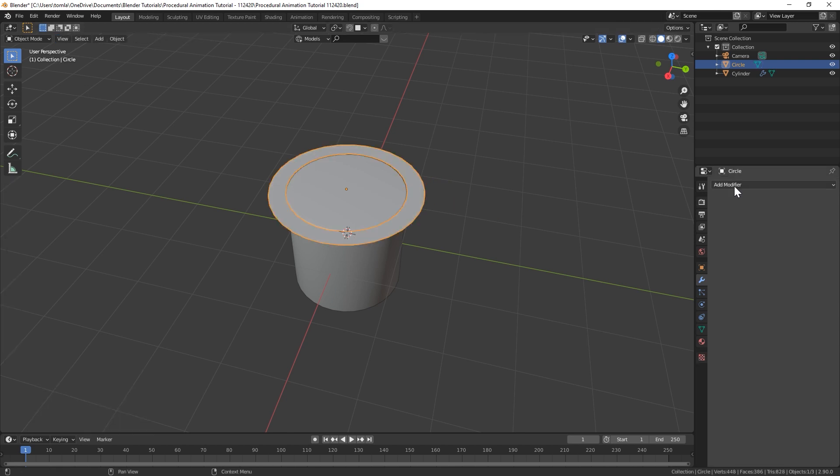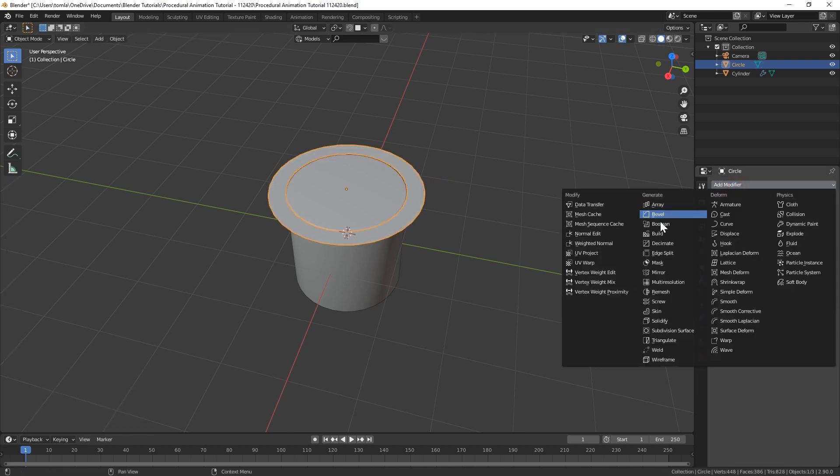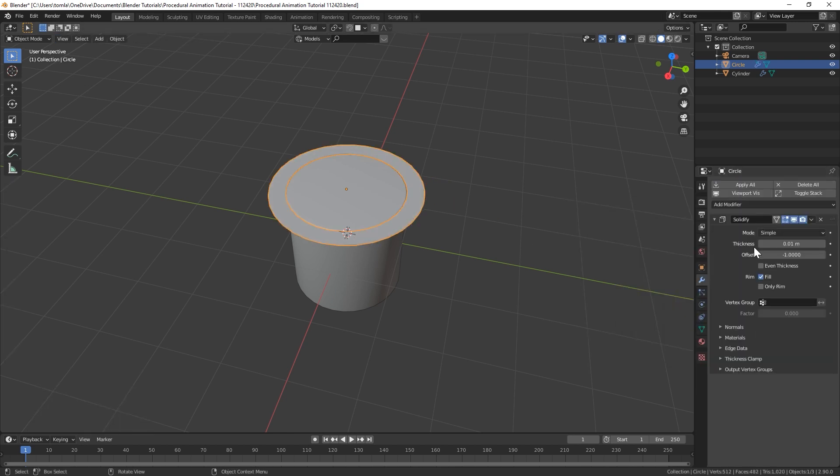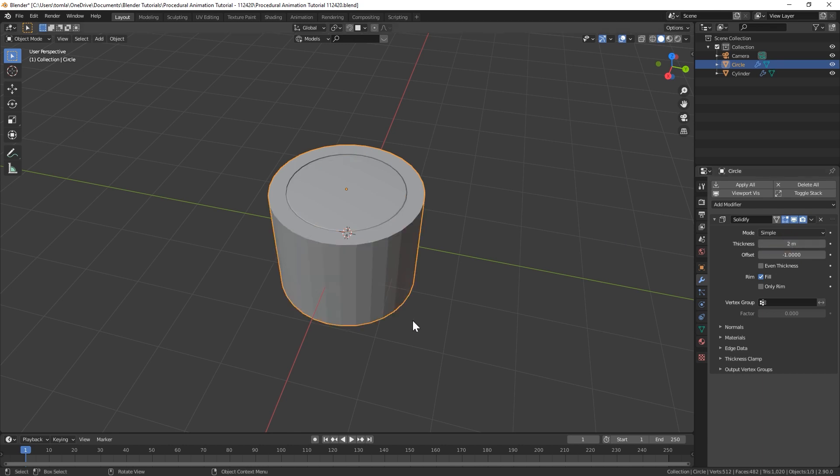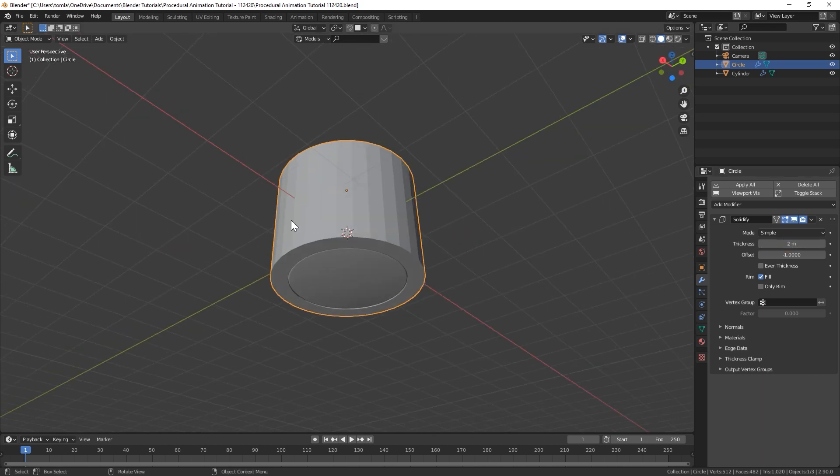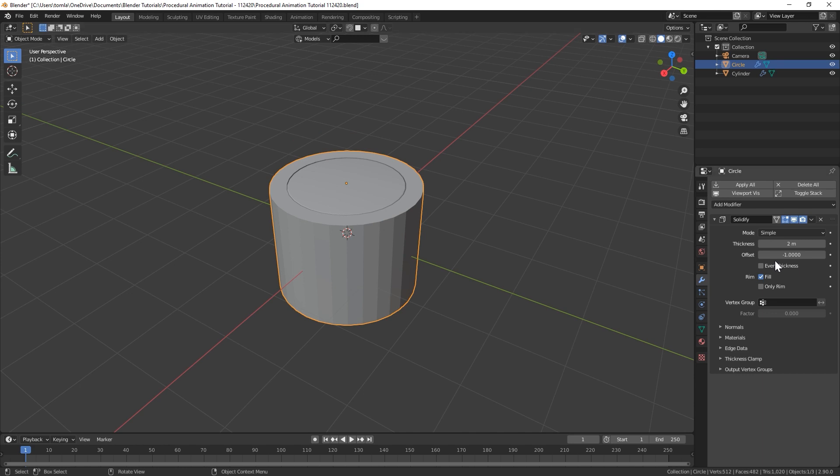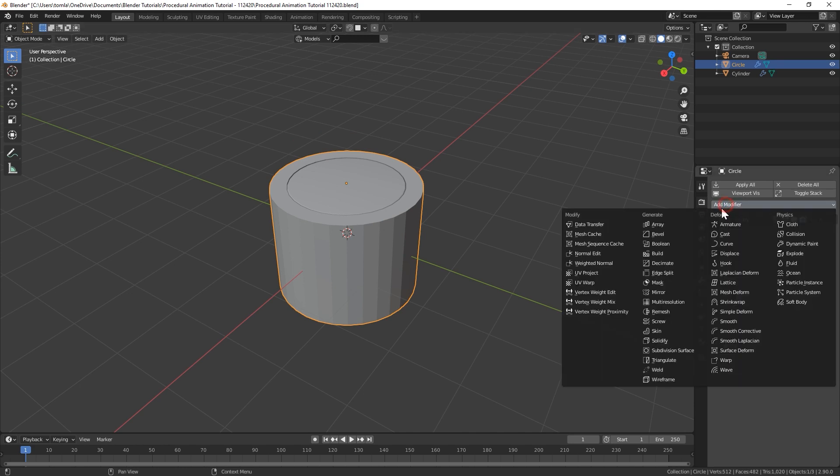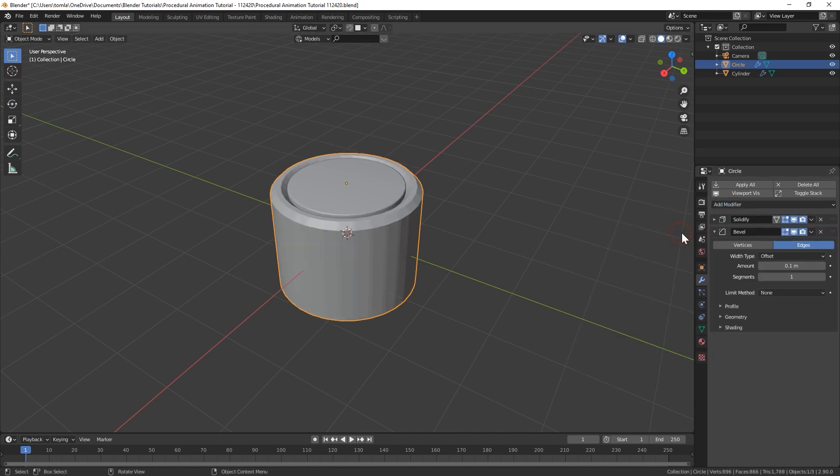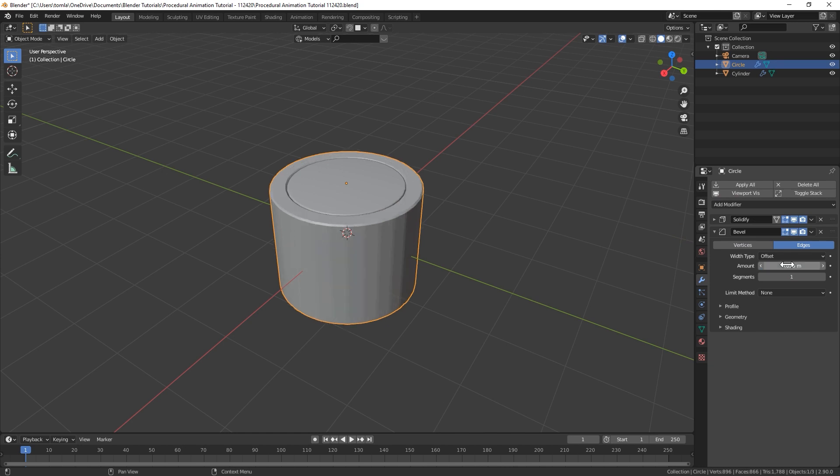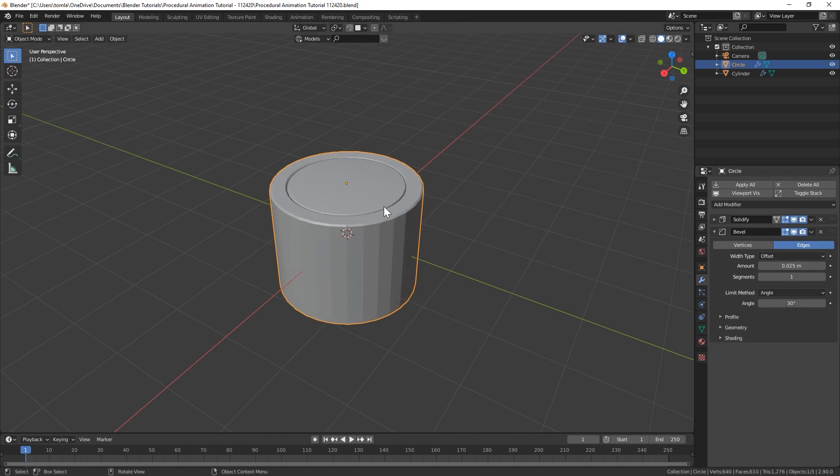So extrude and scale up. I'm going to save it there and then we can go in and add a solidify modifier and just type in 2 and that should make it the same height as our cylinder and we could also add a bevel to that.